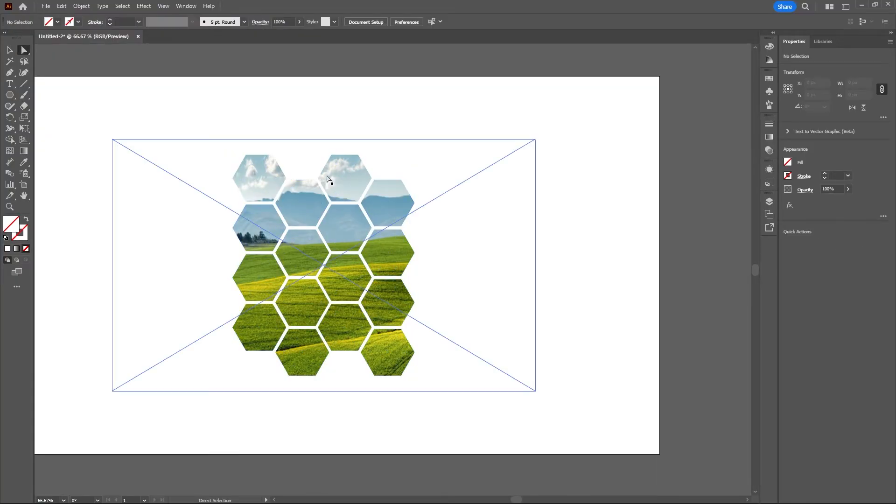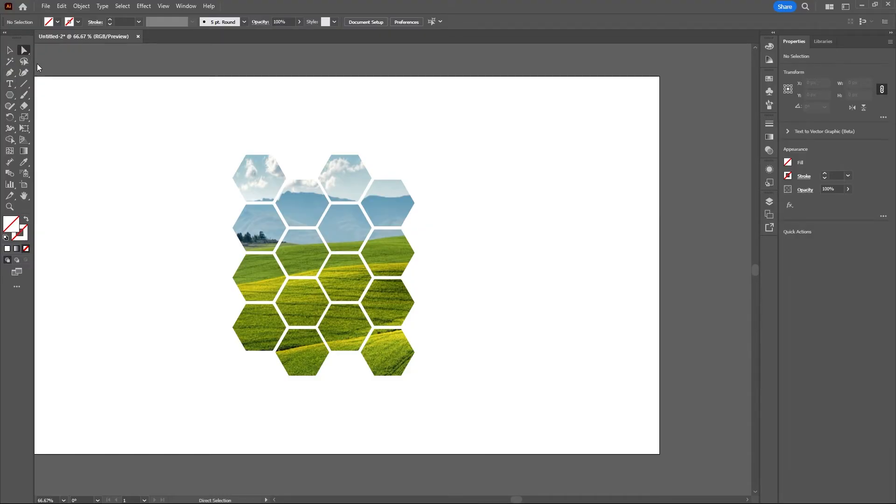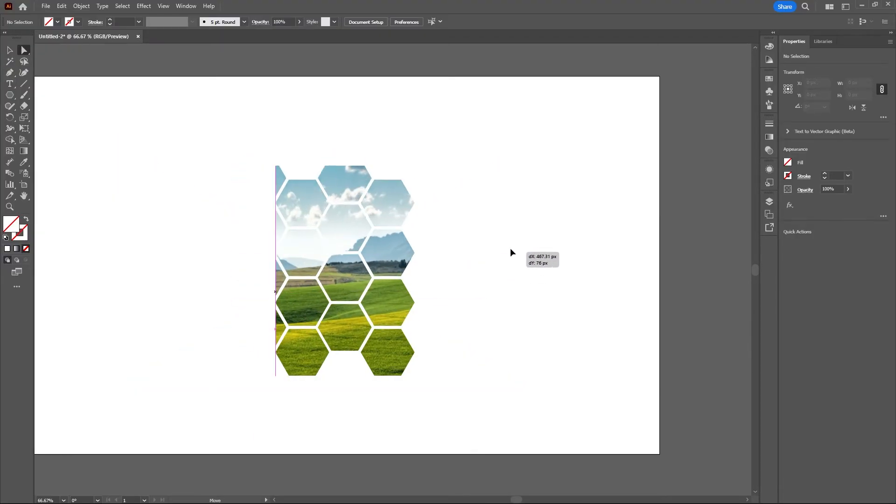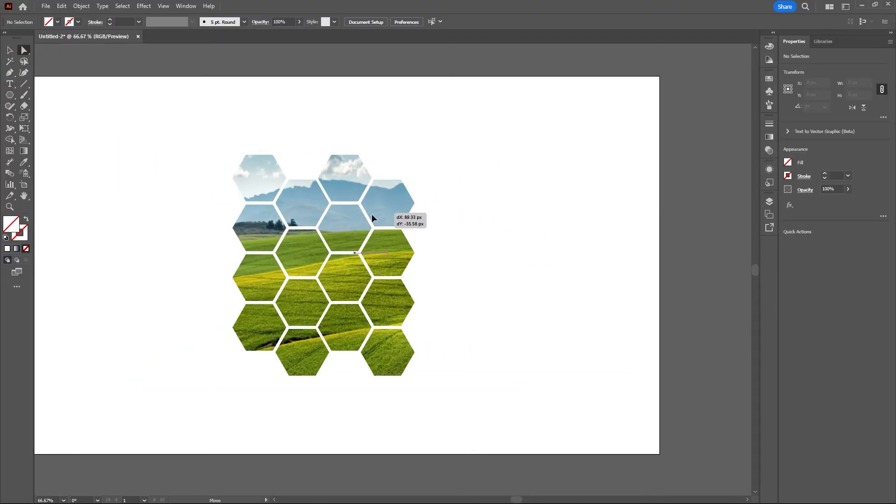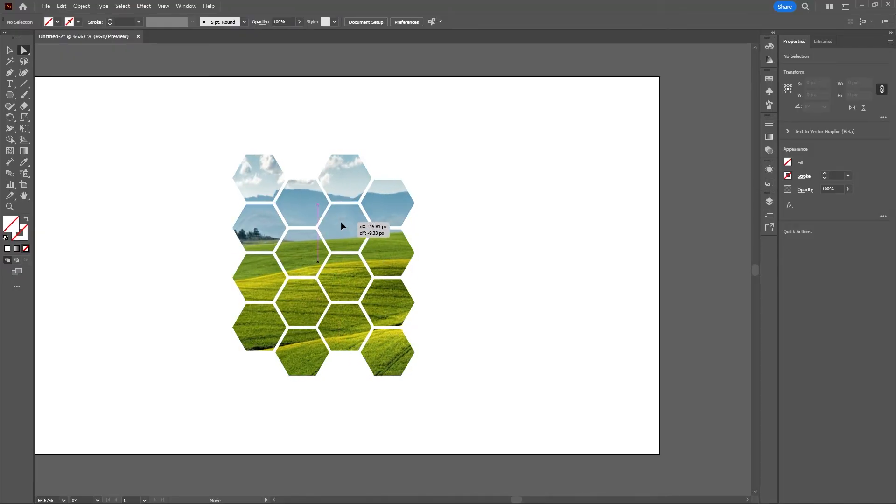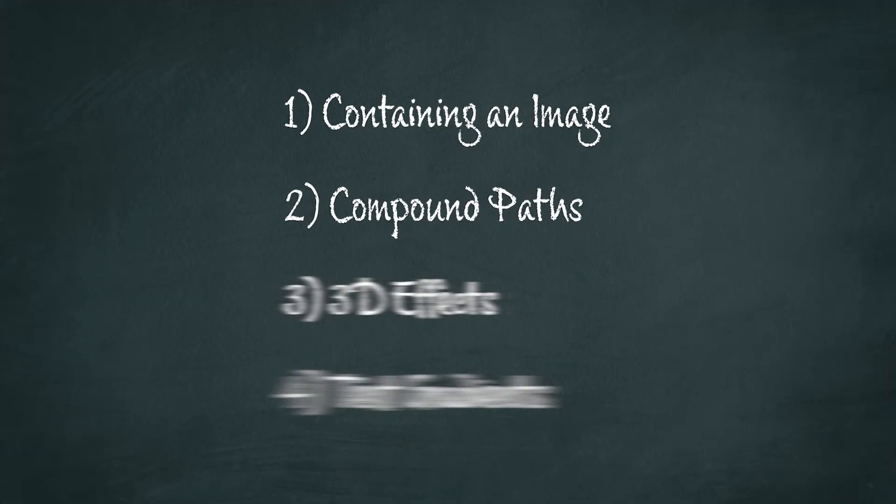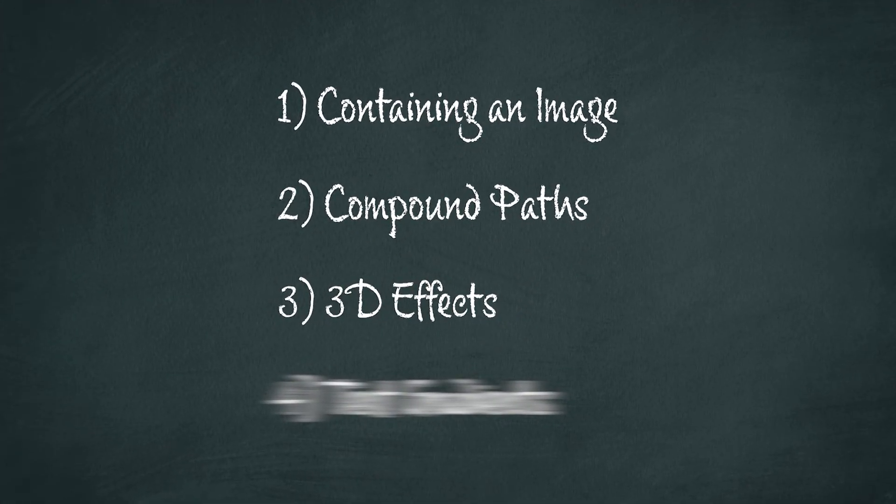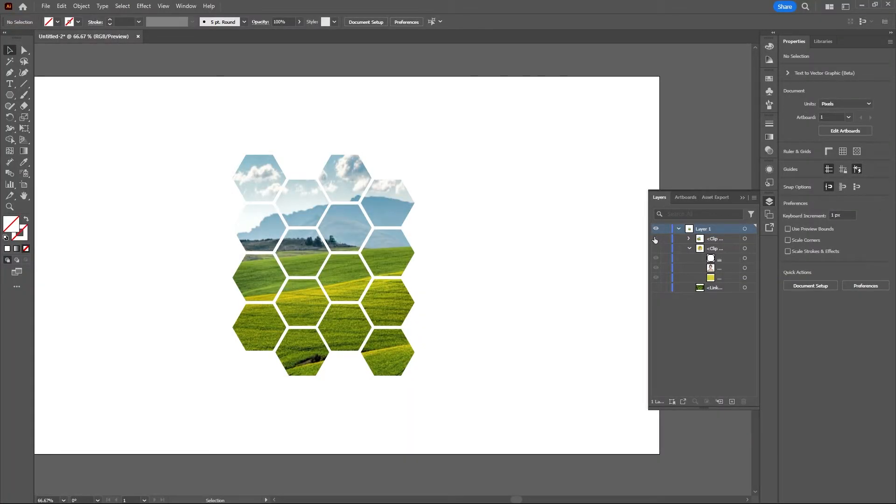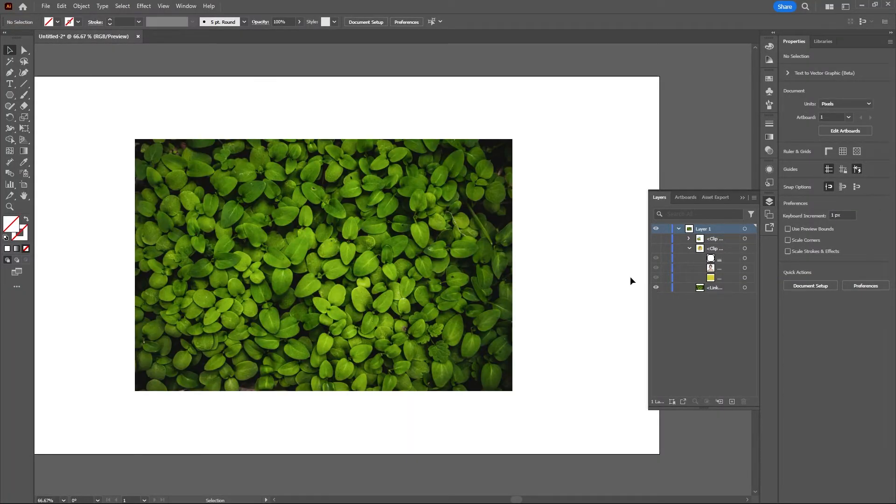Now as you see, the image is shown between all of these different shapes. With your Direct Selection tool selected, you can drag and move this image around. Okay, now on to the third example. I will hide this image and enable this image.